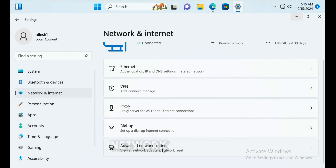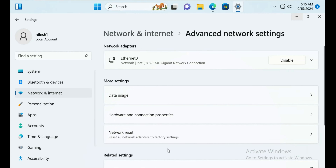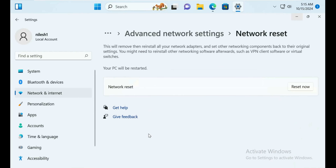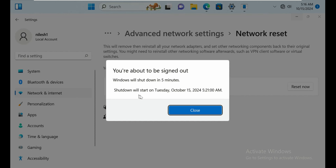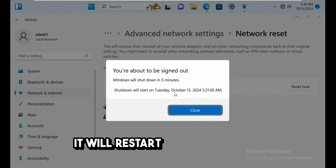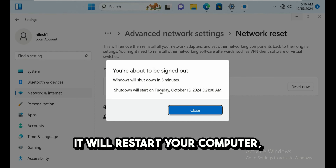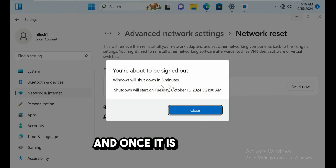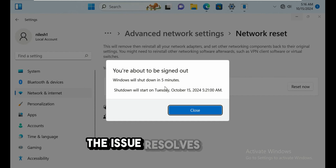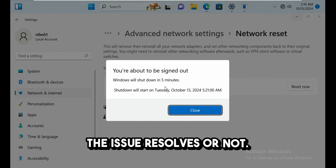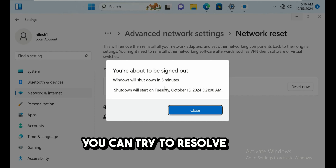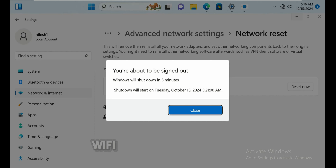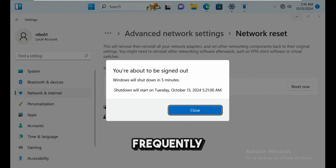As a final step, go to Advanced Network Settings and select Network Reset. Click Reset Now, then Yes. The computer will restart, and once it comes back up, check if the Wi-Fi disconnecting issue is resolved. These are all the troubleshooting steps to fix Wi-Fi keeps disconnecting frequently in Windows 11.